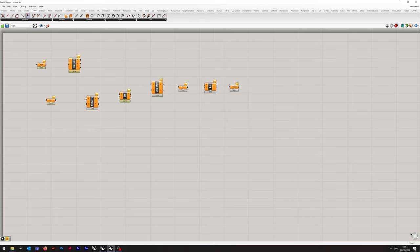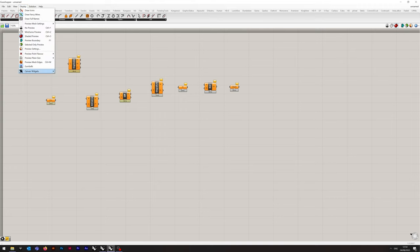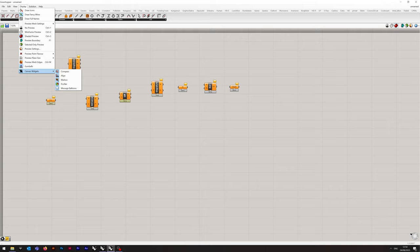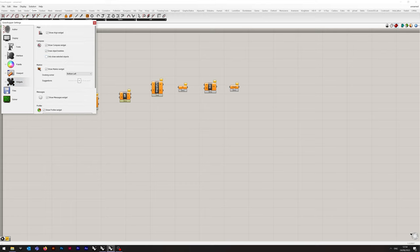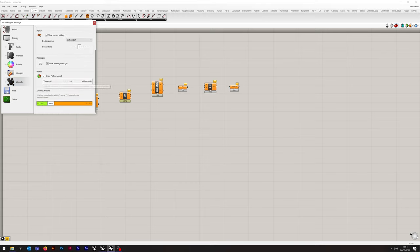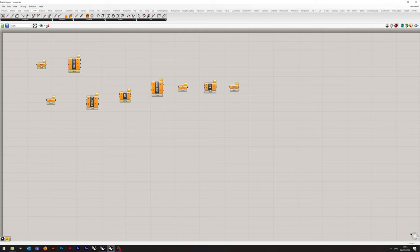I'm going to show you a couple of things in the Grasshopper UI. If we go to Display, then Canvas Widgets, I have Profiler enabled. This is going to be useful for us later on because this has a pop-under widget which shows you how much time each particular module takes. Since there are going to be elements that take a significant amount of time later in the tutorial, it's useful to see exactly how long they take. If you want to change the threshold, go to File and Preferences, and you can see Show Profiler Widget there, and the threshold for which it will start reporting. I've set it to 0 milliseconds so I can see everything.